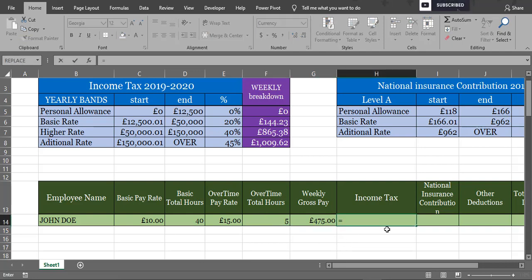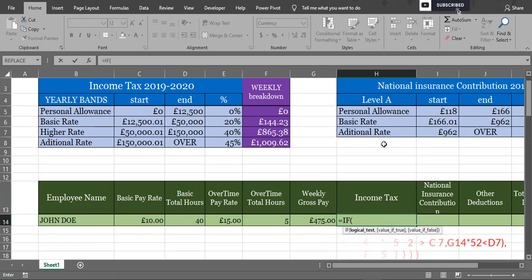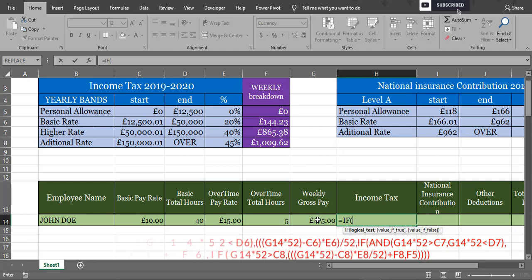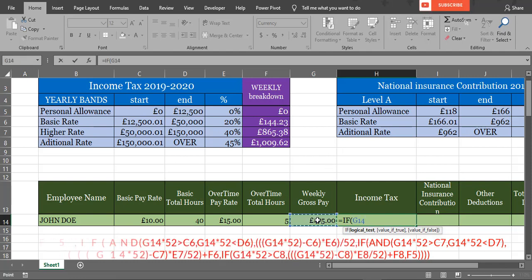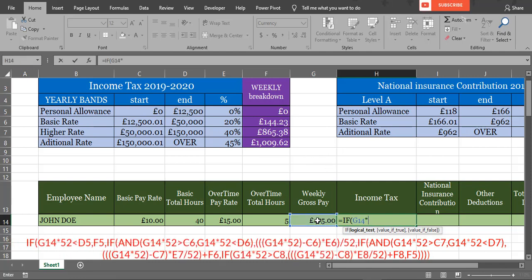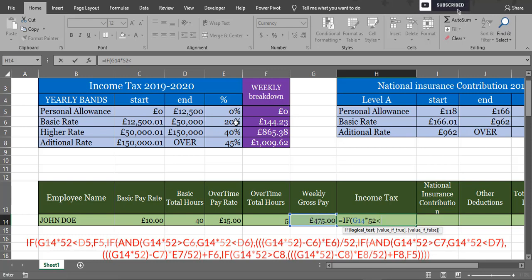To find out income tax, we are using the IF function, and I will paste it down and also explain all the formula. As I said before, if annual wages is less than £12,500, we are not paying tax.